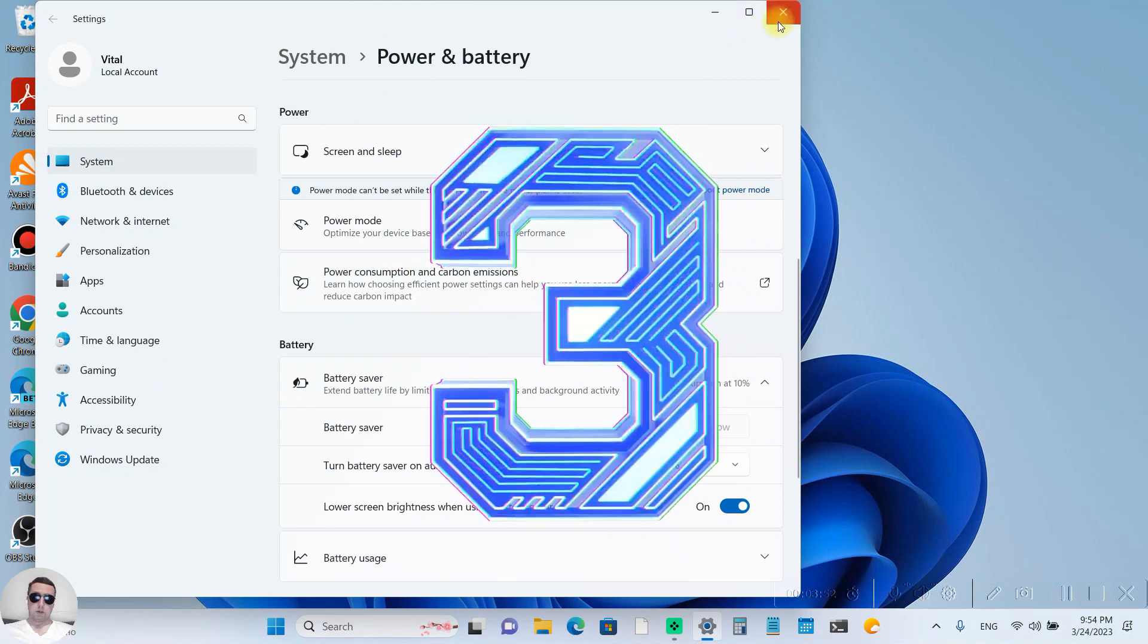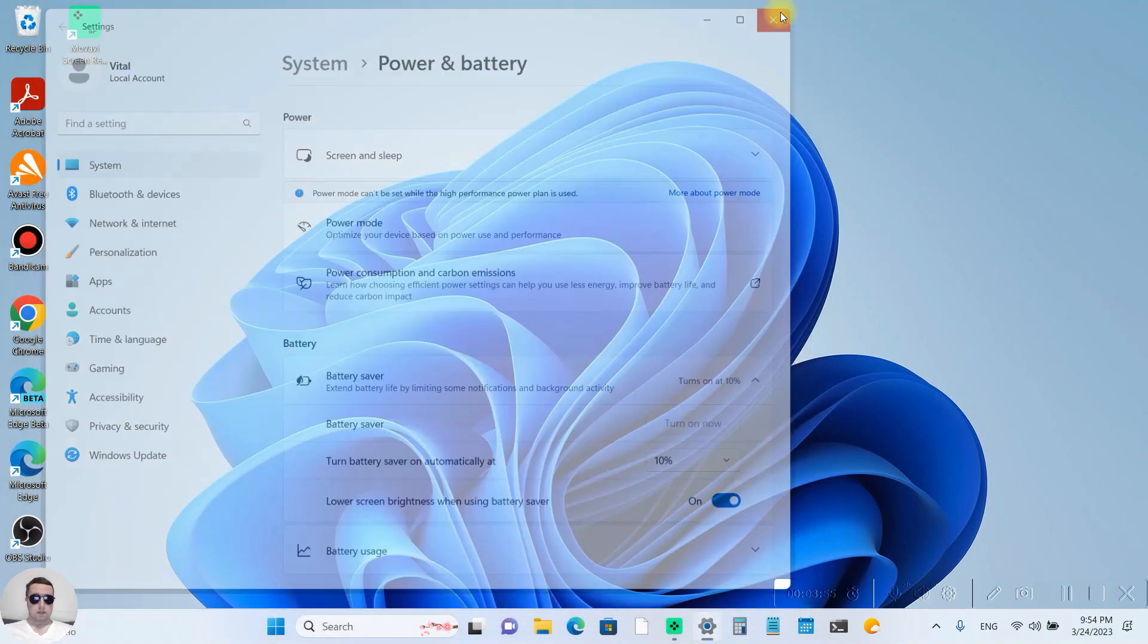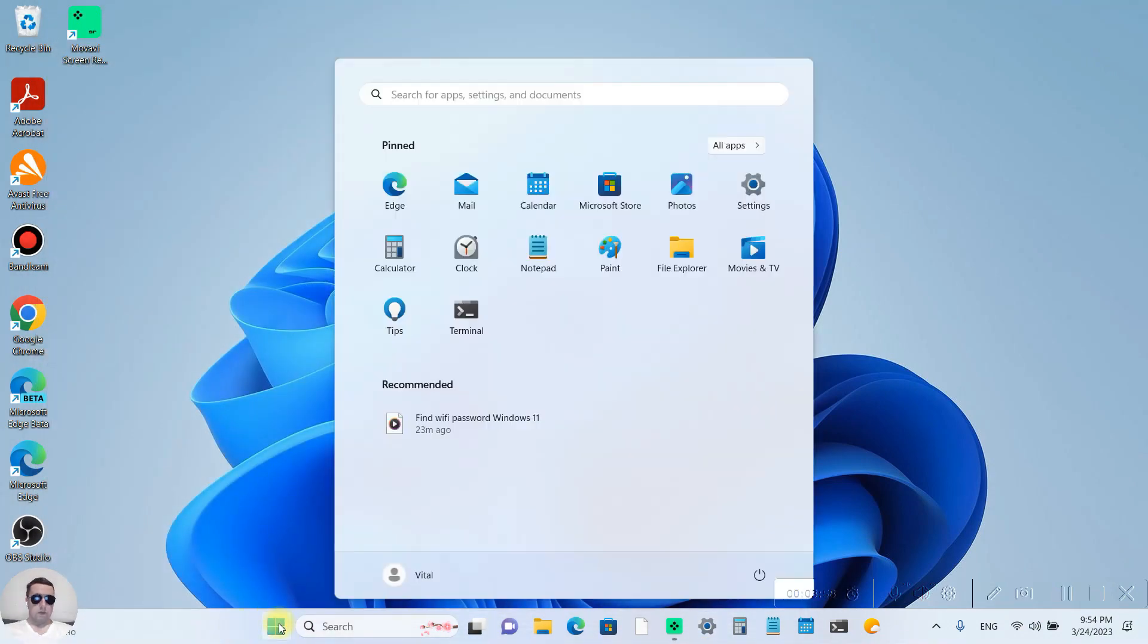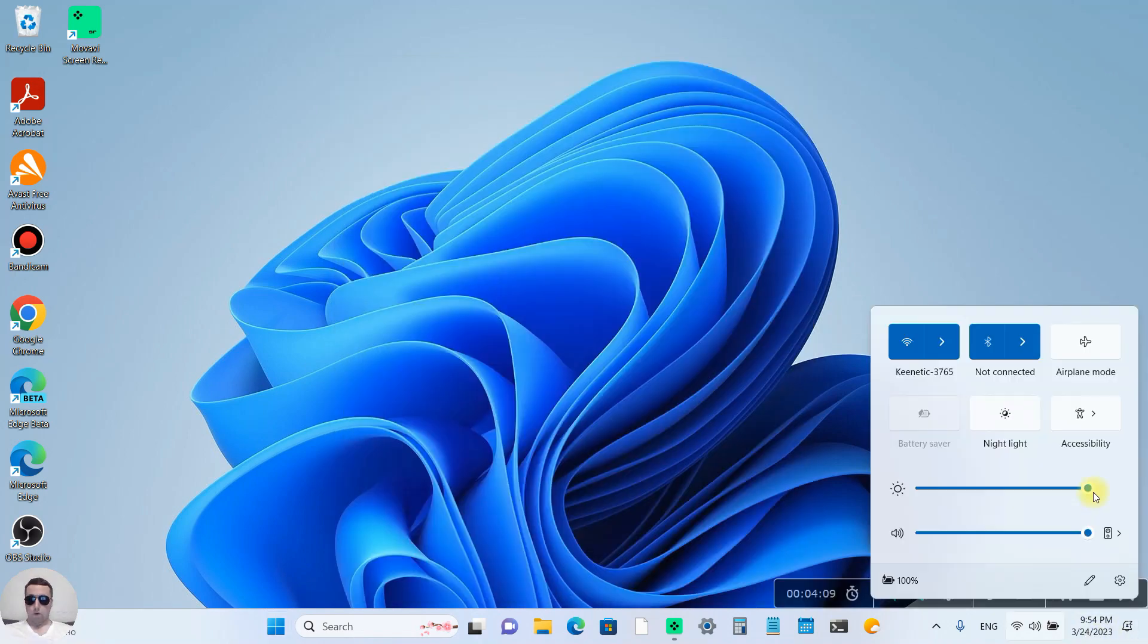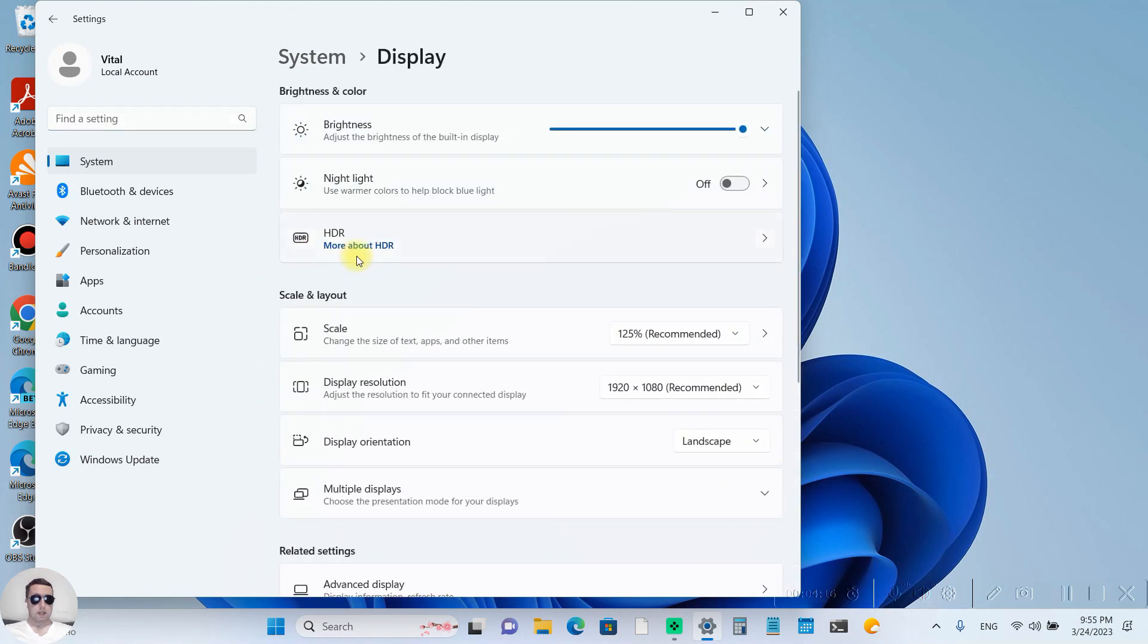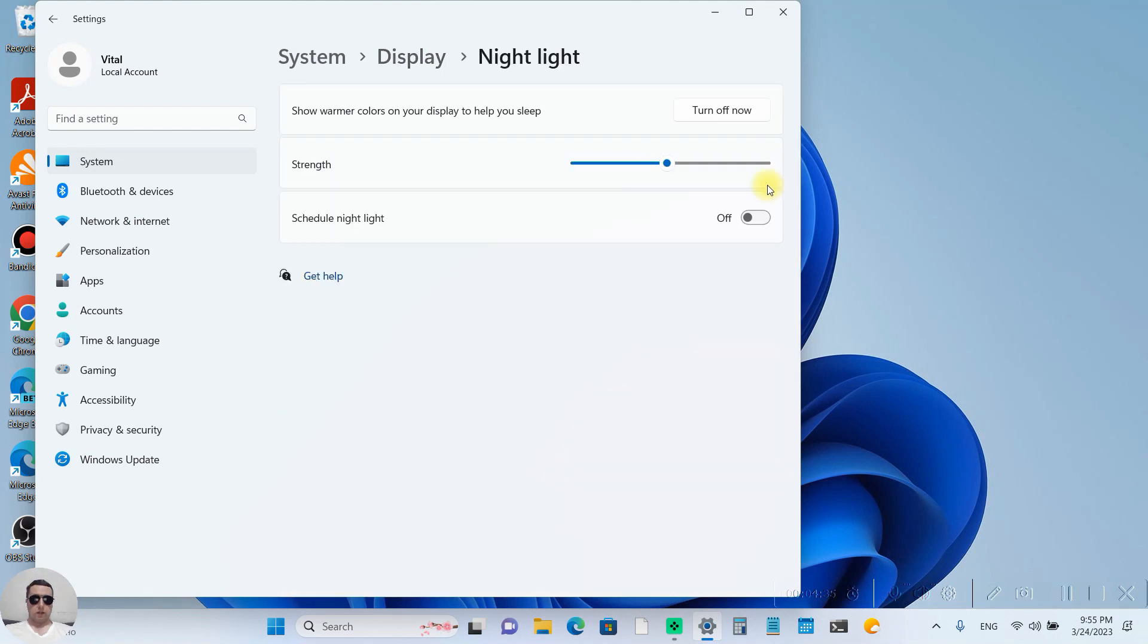Another way to change brightness is to open the settings. Go to the settings, next choose display settings and here we can change the brightness or we can turn on the night light to save your eyes. We can schedule night light,